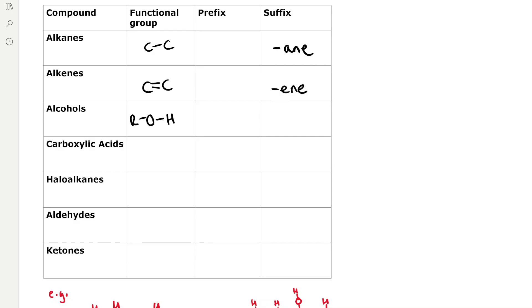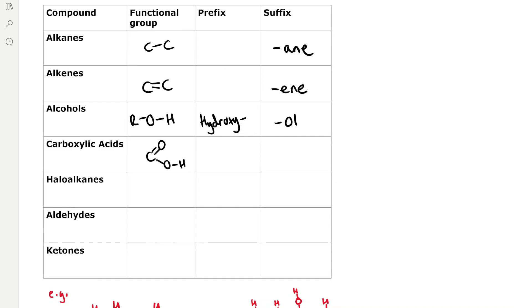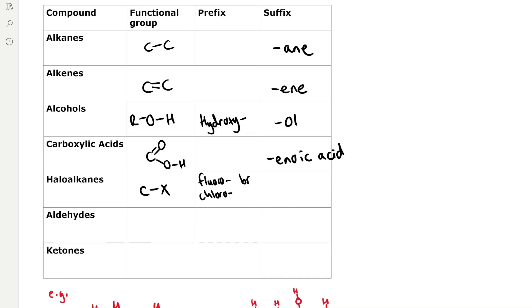Alcohols have the OH functional group. If there are no other functional groups present we use the suffix 'ol', but if there are other functional groups such as a carbon-carbon double bond, we use the prefix 'hydroxy'. Carboxylic acids have the carboxyl functional group — a carbon with a double bond to oxygen and an OH group — and use the suffix 'oic acid'. Haloalkanes have a carbon attached to a halogen atom, and we use prefixes: fluoro, chloro, bromo, or iodo.